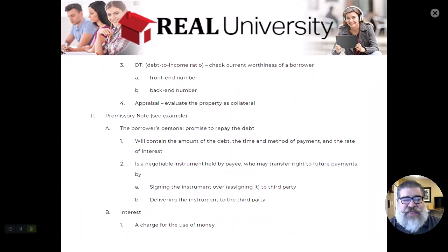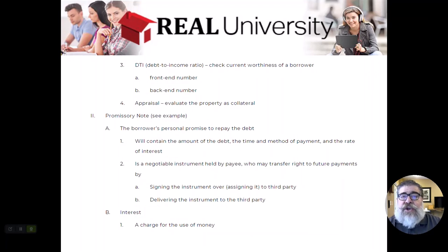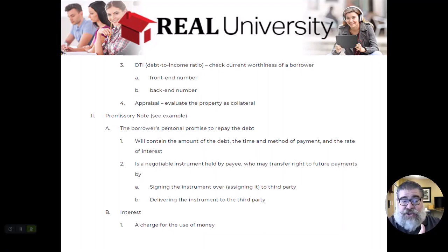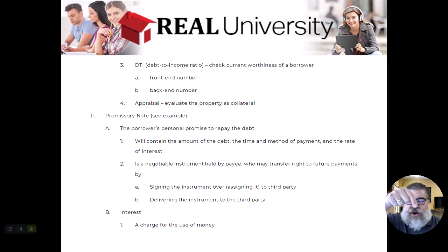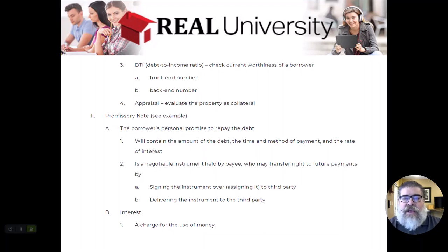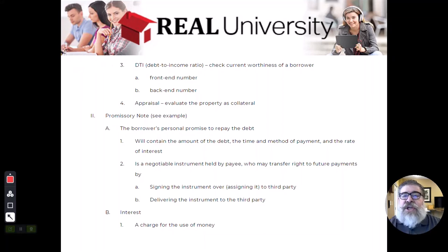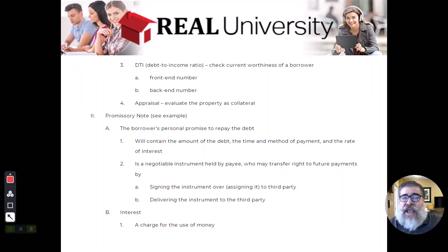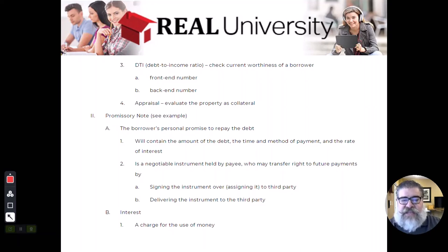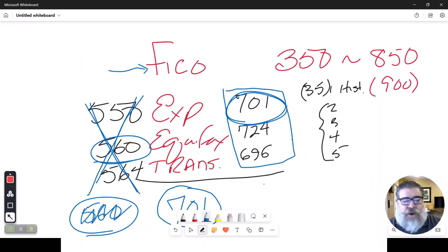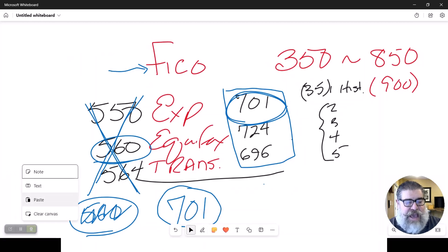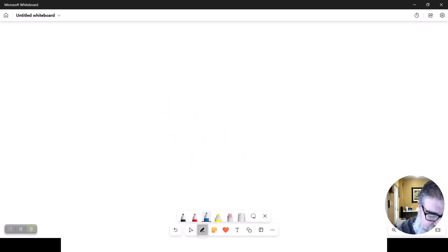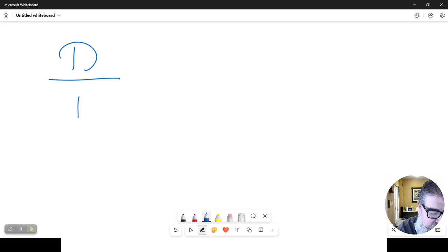So the second thing they're going to look at is the current credit worthiness of a borrower. The credit score was the historical, how they've handled the last two years. Now we're going to look at how are they currently making income and how is that income compared to what they want to buy. There is a math number we use that is called the debt to income ratio to determine how much debt a person currently is carrying. The slang for this is the DTI.